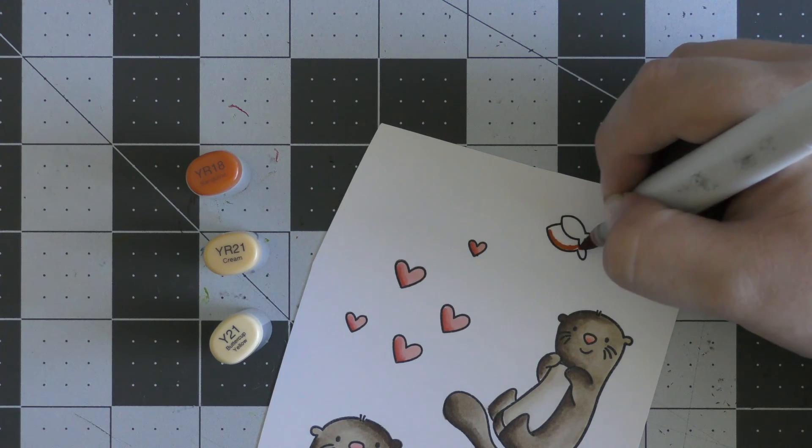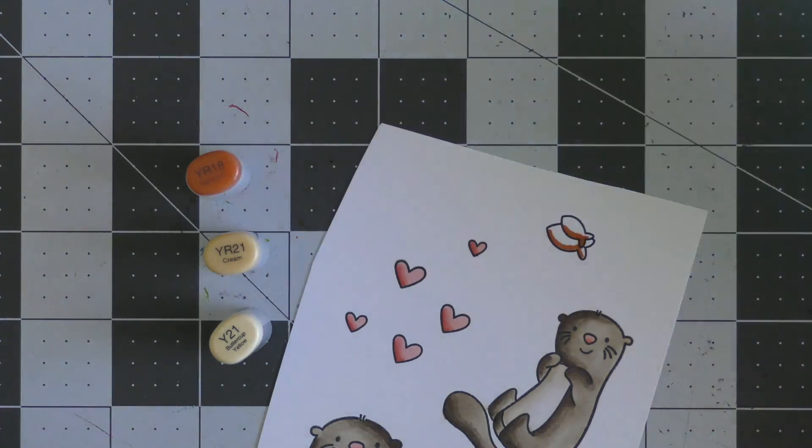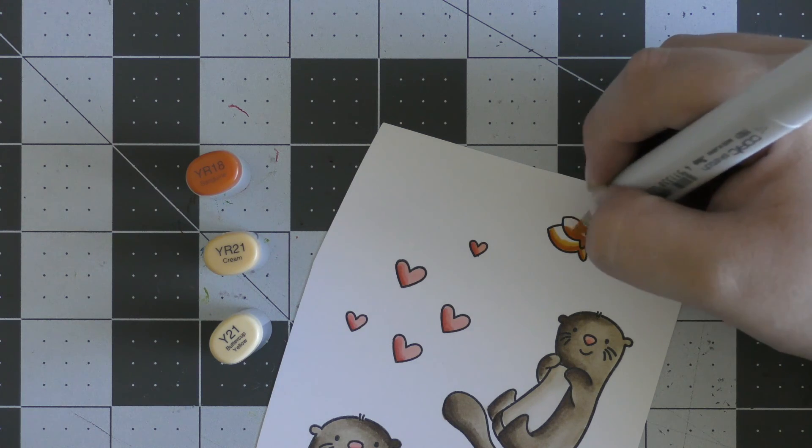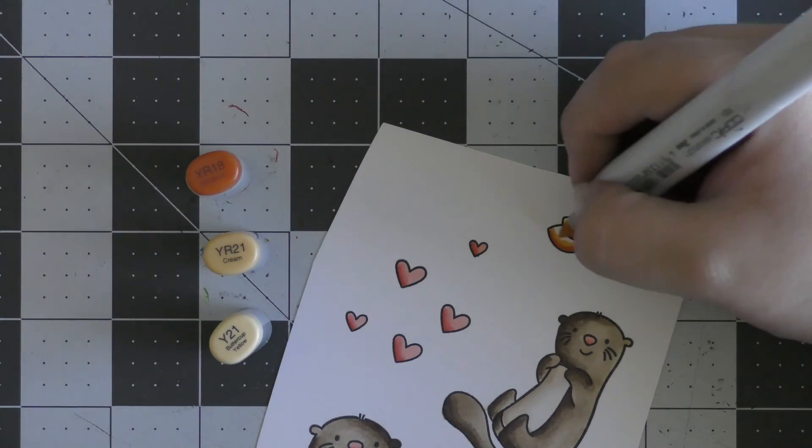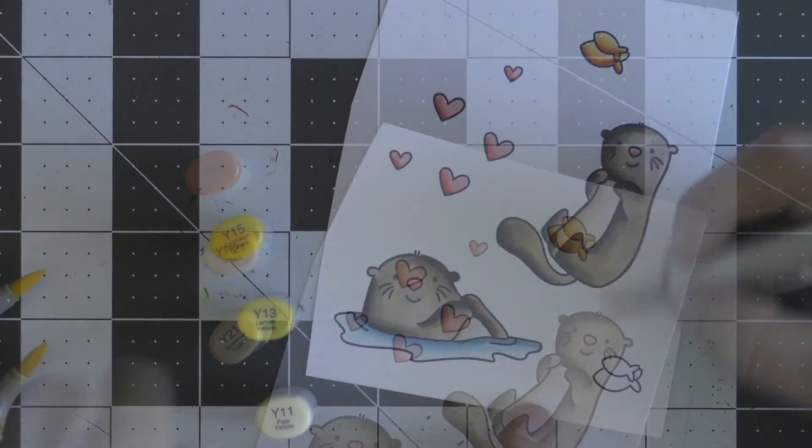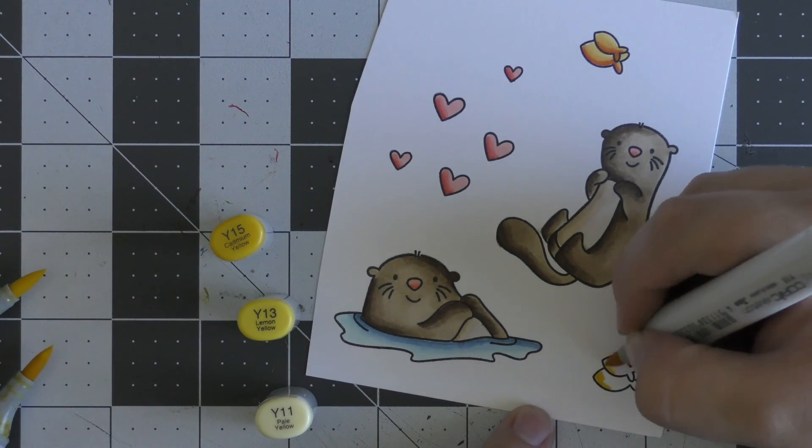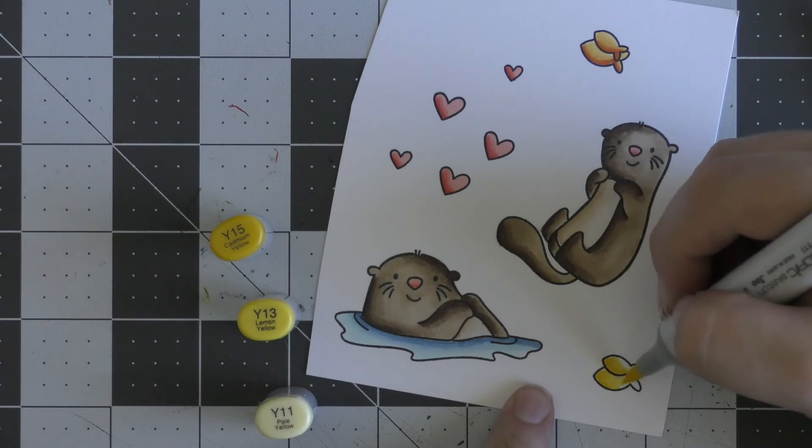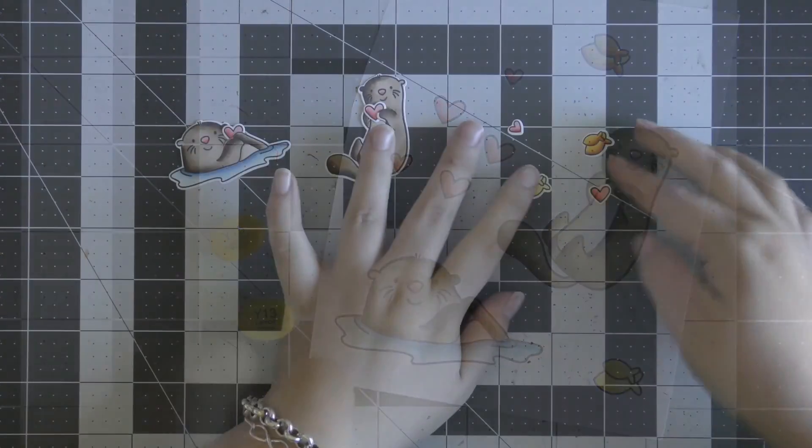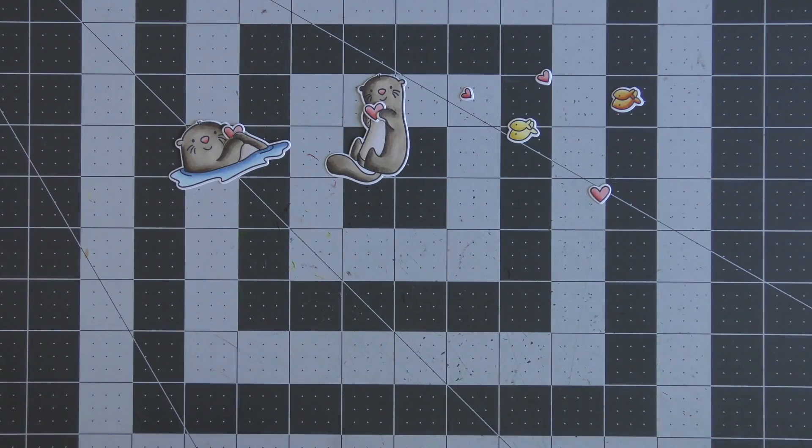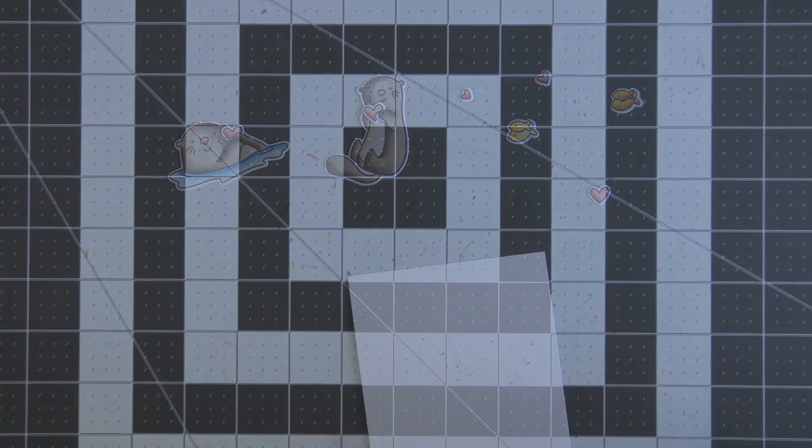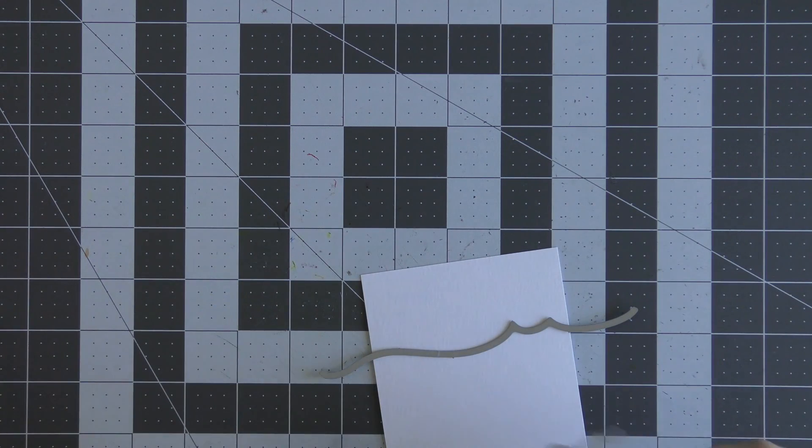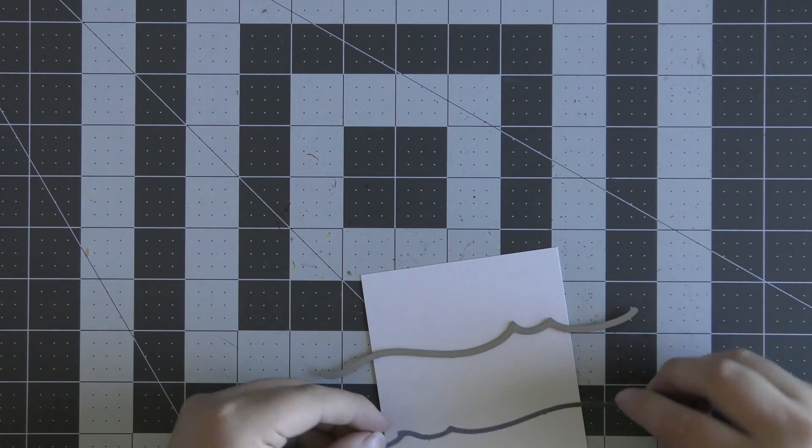Then I need to color one of my fish. I'm starting with YR18, then coming in with YR21 to blend that out, and then I'm coming in with Y21 to blend that all together. Then I'm going to do a couple of yellow fish, coloring in first with Y15, then going into Y13 and finishing off with Y11. I added some dots onto the fish for eyes with a black marker and cut them out using coordinating dies.